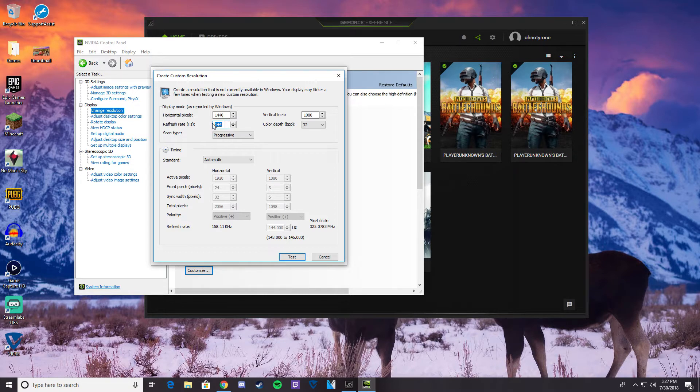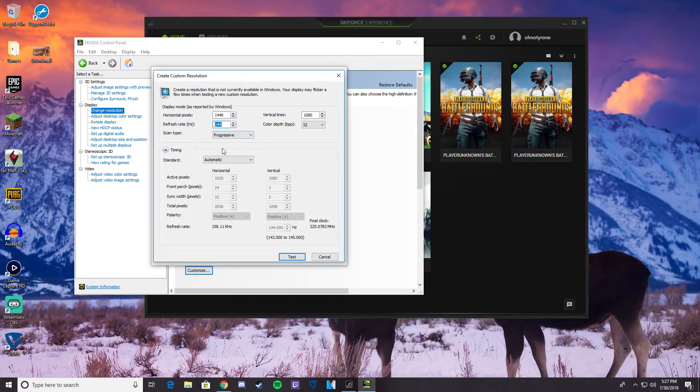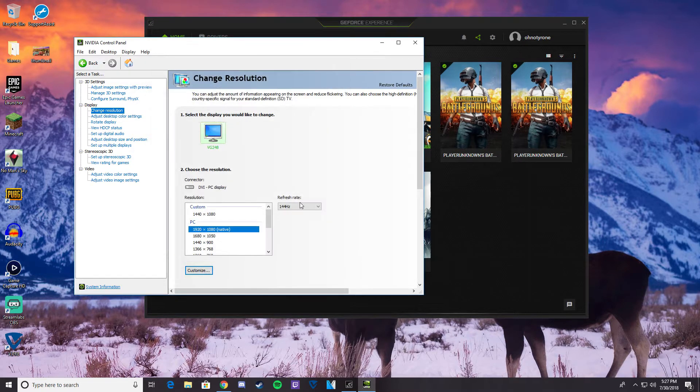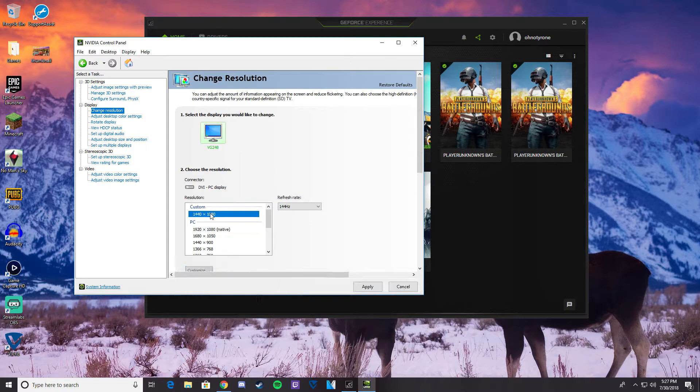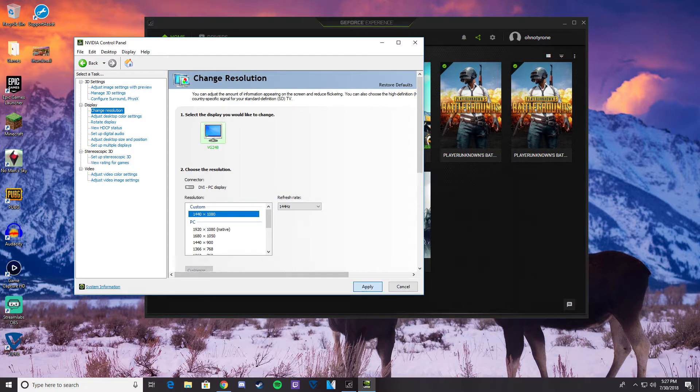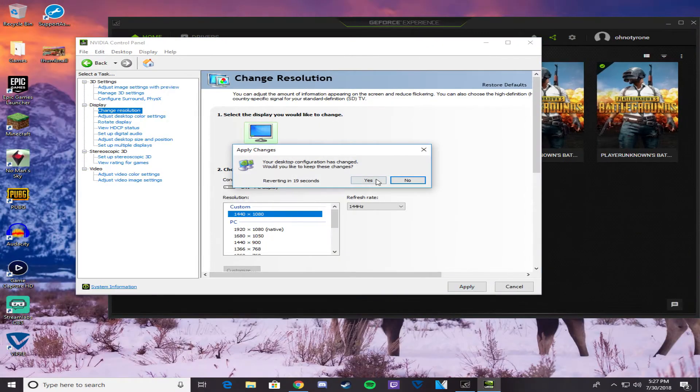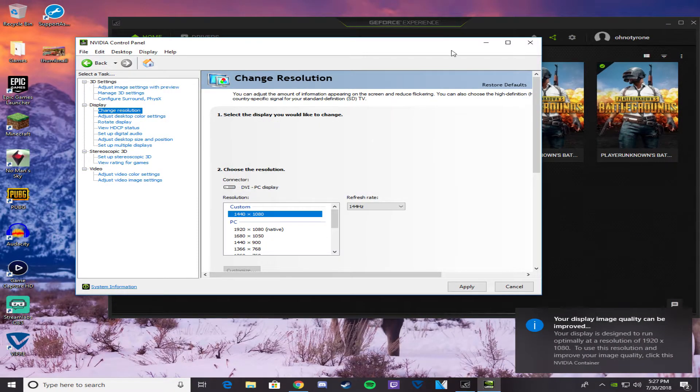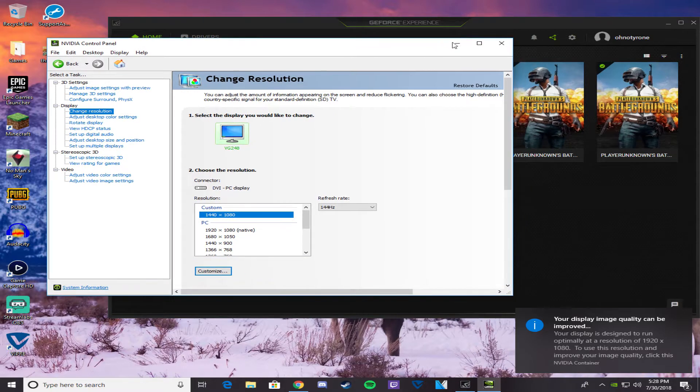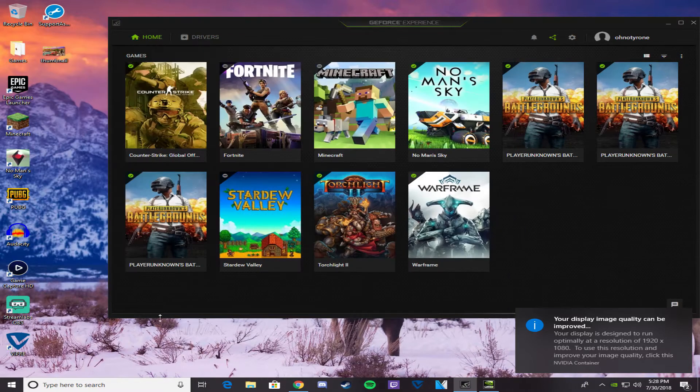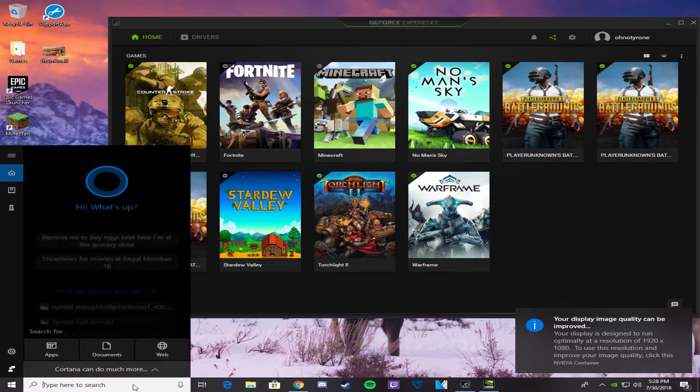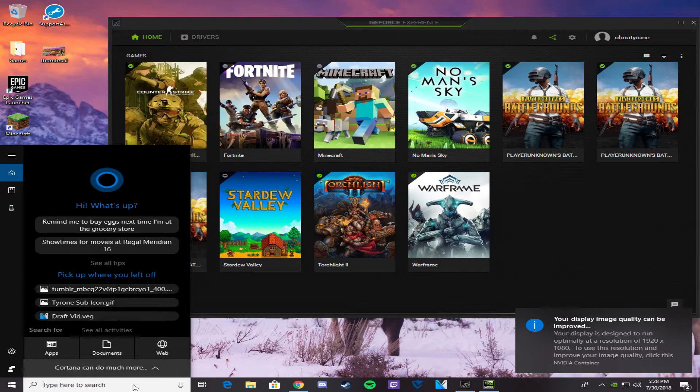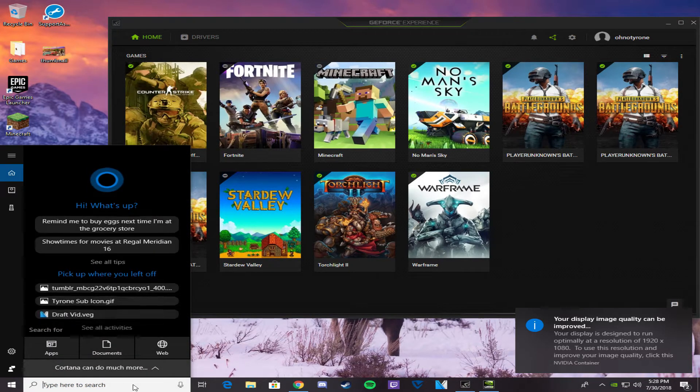Once you do that, click test, and then you'll be able to save your custom resolution, then click on it and click apply. So once you do that, you'll see that you are now stretched, but now we need to make sure we get the same resolution to run in Fortnite, since it's not a preset resolution in Fortnite.